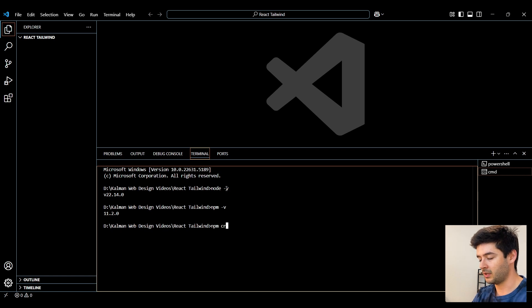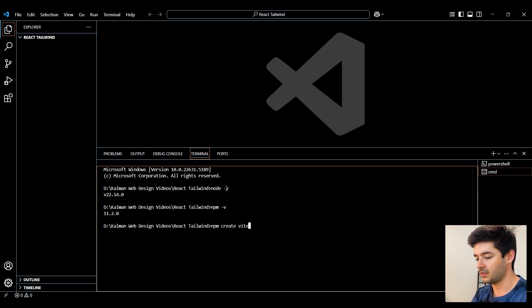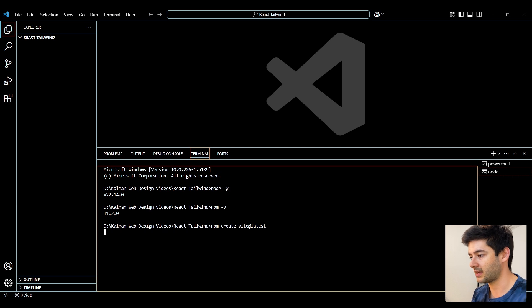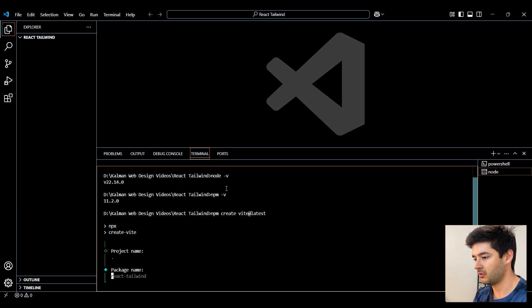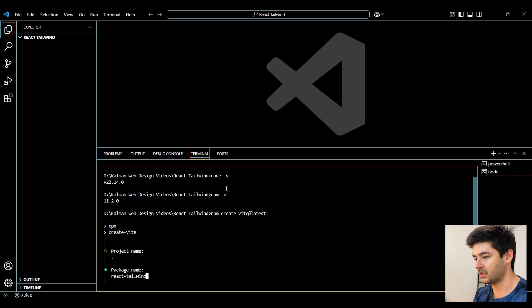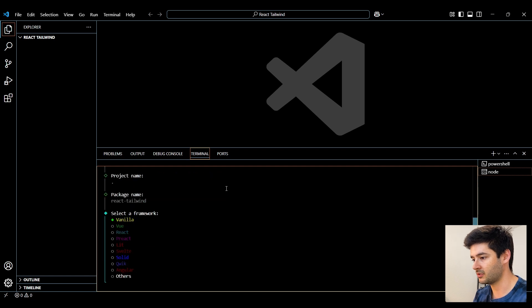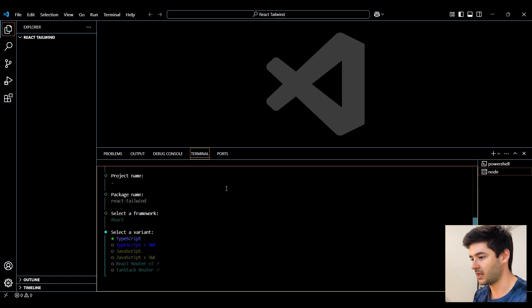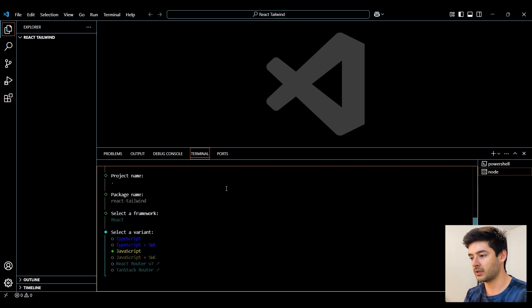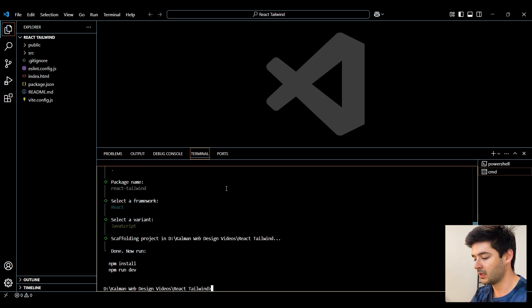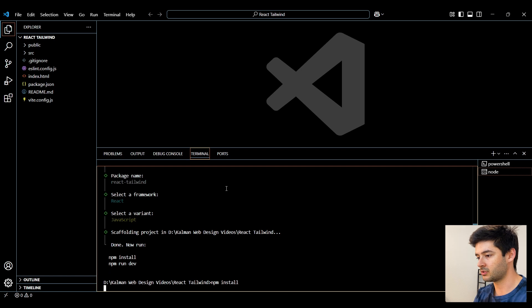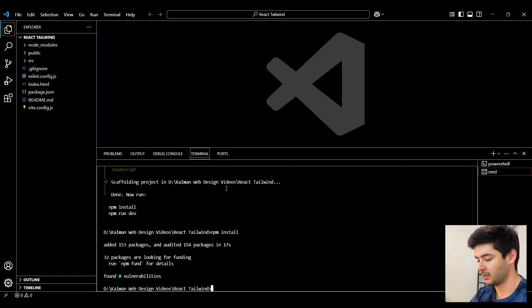Now I'll run npm create vite@latest to create my React application. Here I'll just put a period and then this package name is fine. So I'll hit tab, enter, and then I want to select React. And I'm going to use JavaScript. You can use TypeScript if you want here. And then we'll also run npm install to install all of our dependencies.